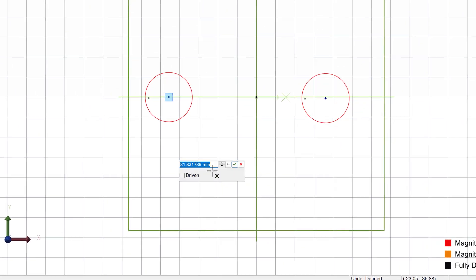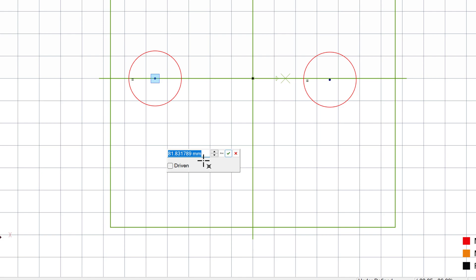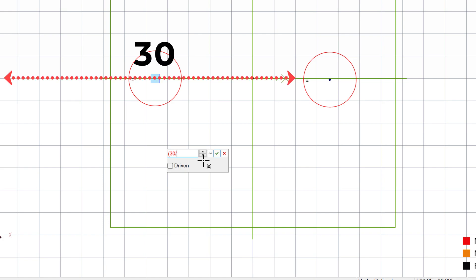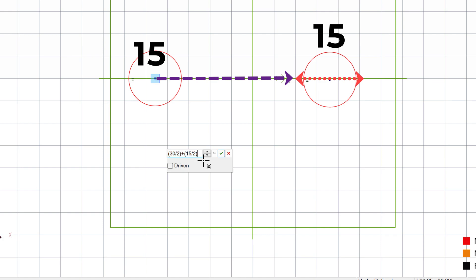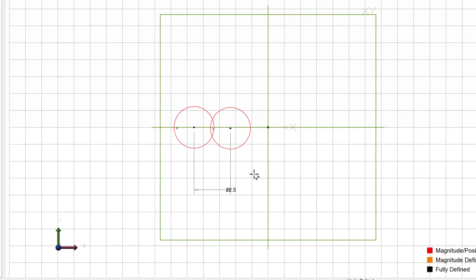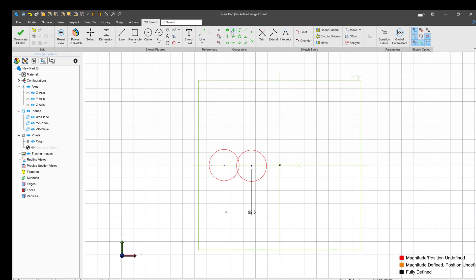How far apart should they be? Well, one gear has a pitch diameter of 30, but we only care about half of that. And then we're going to add on the next gear's pitch diameter of 15, but we only care about half of that as well. So we basically have 15 plus 7.5, and that is the ideal distance that these gears will be apart.